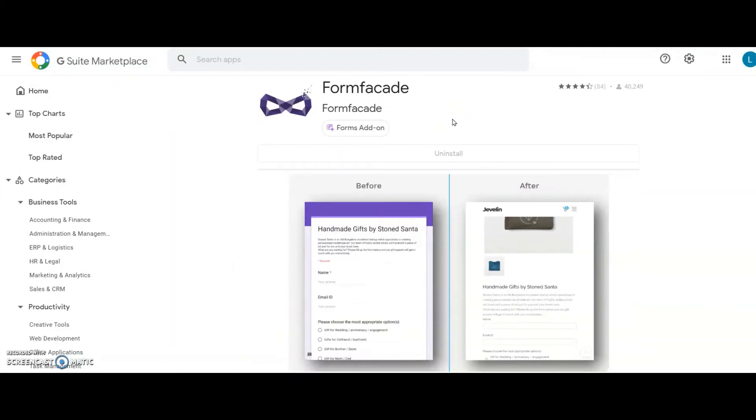So now I will show you the second and more effective method to embed the same Google Form, this time using the Form Facade add-on. It helps me embed my Google Form directly into my WordPress site without iframe, without Google branding, and make it look more professional.